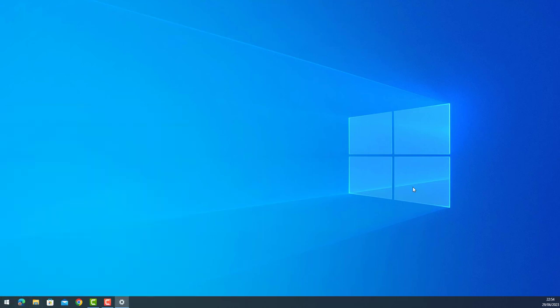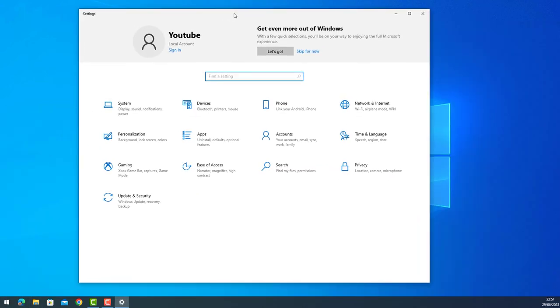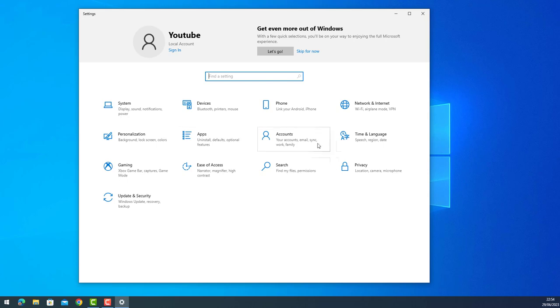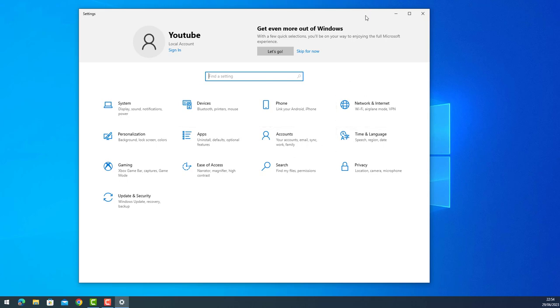Let's go to Settings. Here we go, here we have our system, our Windows converted to English. So thank you for watching and see you in the next video.